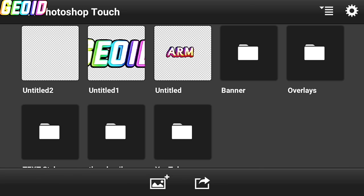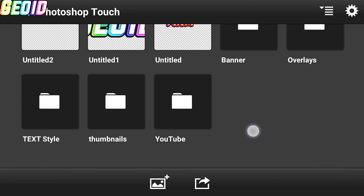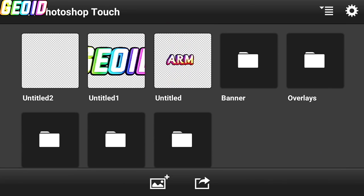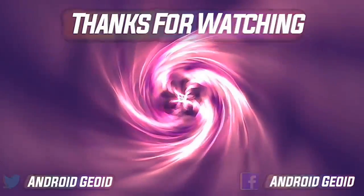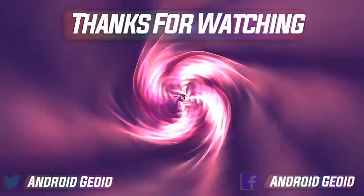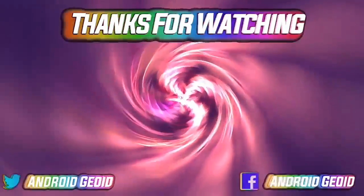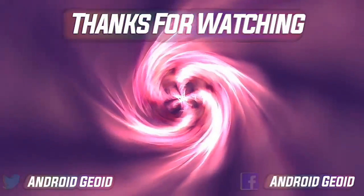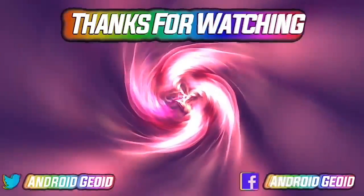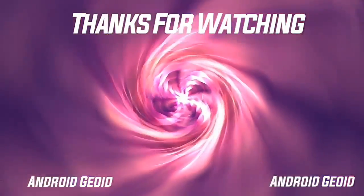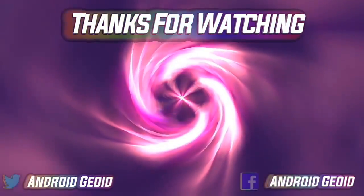So guys if you enjoyed the video, smash that like button and subscribe for more videos. Thanks for watching. Bye.